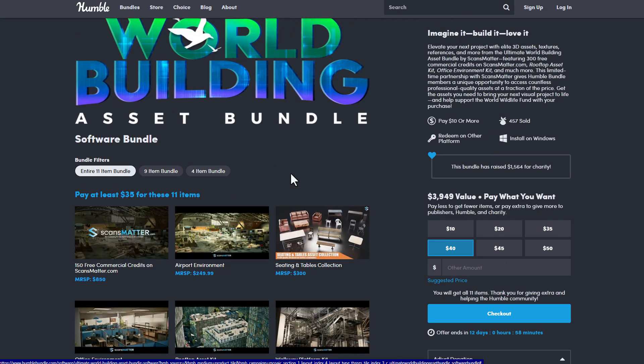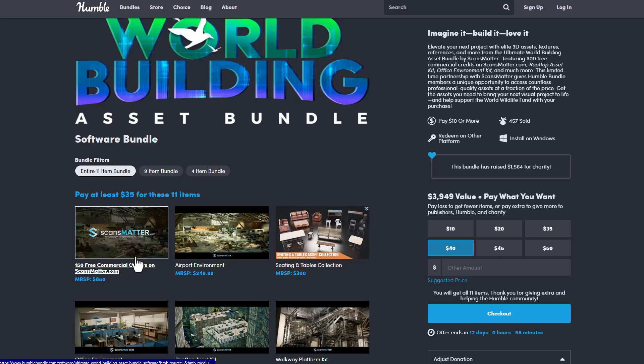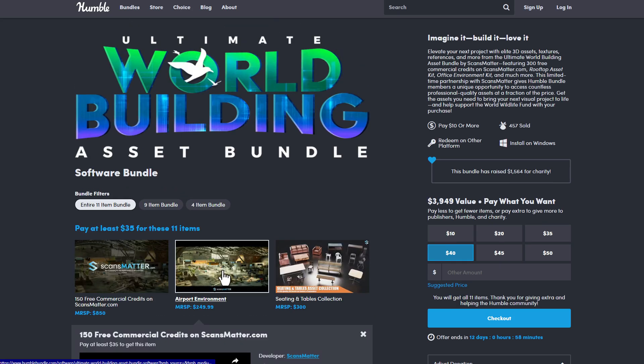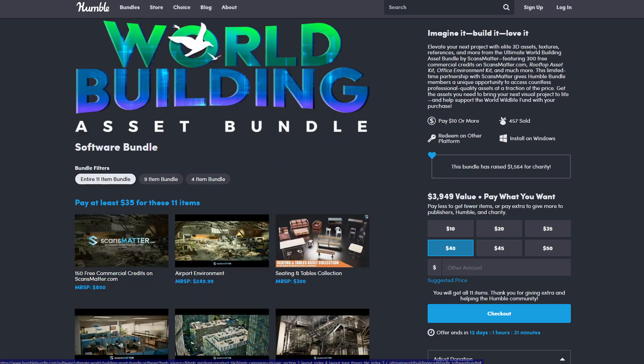And one cool thing with this particular bundle is you're also having 150 free commercial credits on Scansmata.com. So what this means is with this 150 free commercial credits, you will be able to use it to download up to 10 high quality assets and 15 premium scanned materials. And of course you can mix these things however you want and get some amazing stuff. So if you're looking for high quality scans, or maybe you're just looking for high quality 3D models or assets that you can work with, you can also consider taking a look at this one and grabbing all of them.